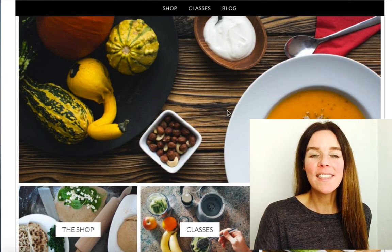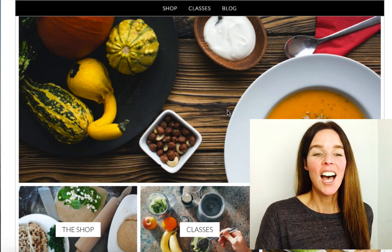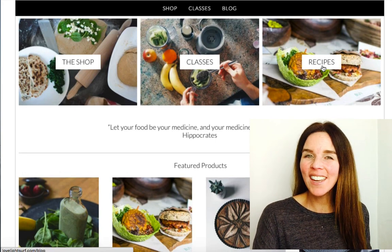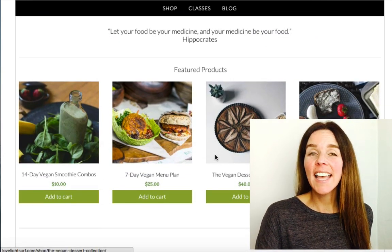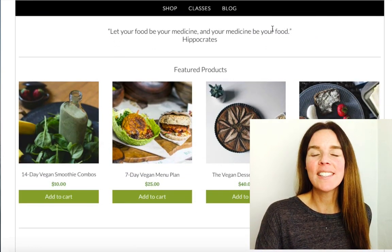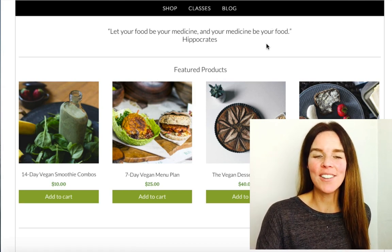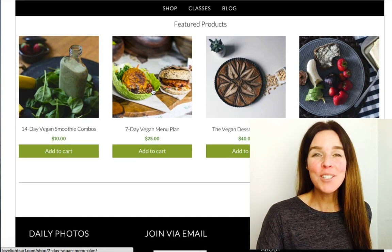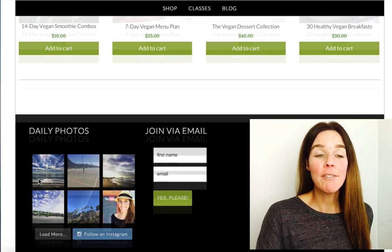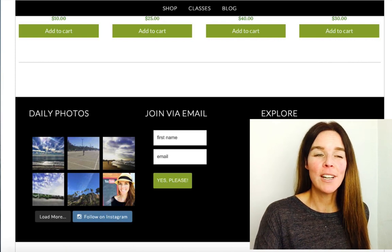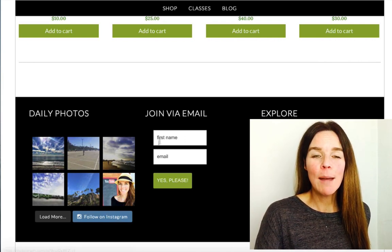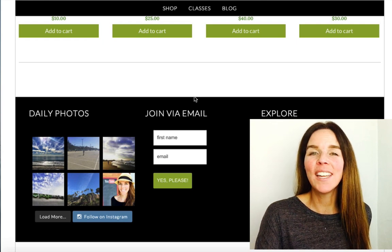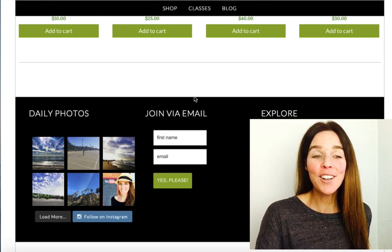Underneath the header section we'll have a slider — in this demo I'm featuring a static image but I'll show you how to create the slider effect with revolving images. Below the slider are images that each lead to different sections or pages within your website. Then there's a quote or tagline area, followed by featured products on the homepage, and finally a footer with Instagram photos, an email opt-in form, and quick links.